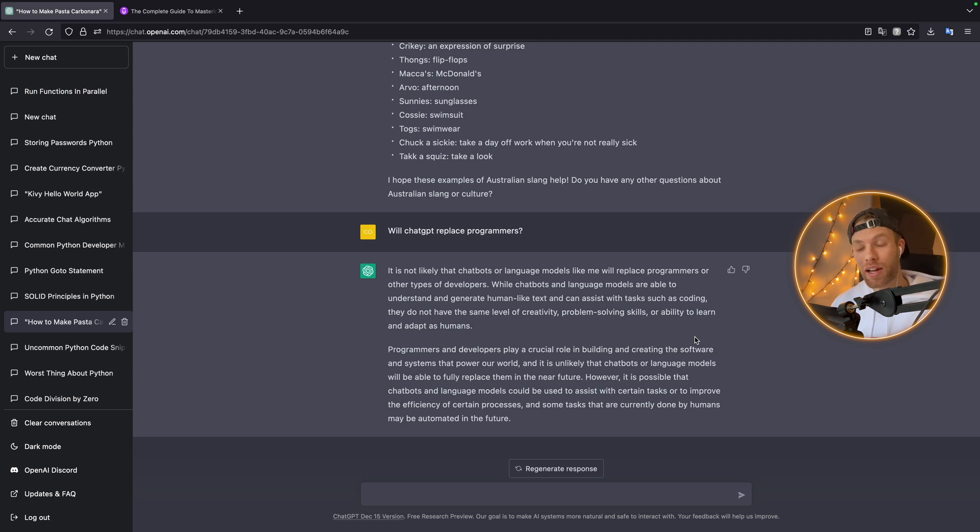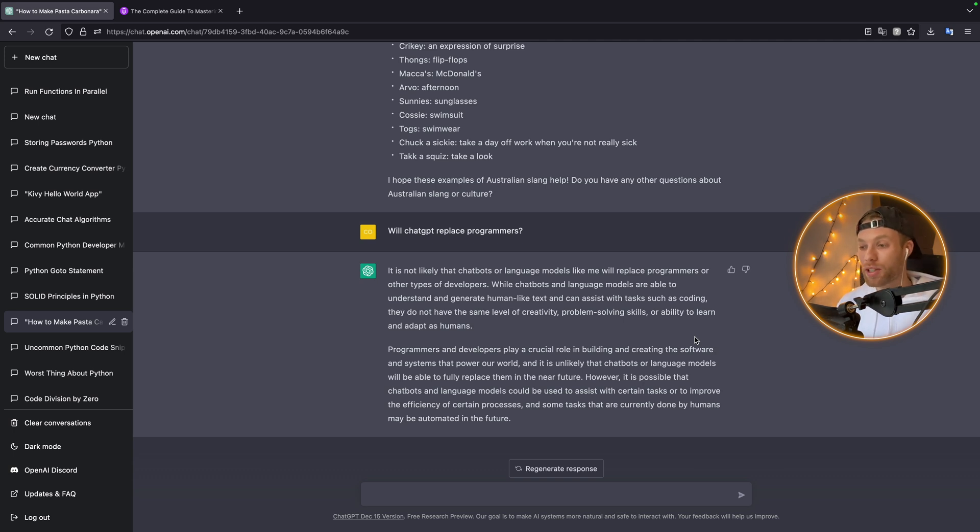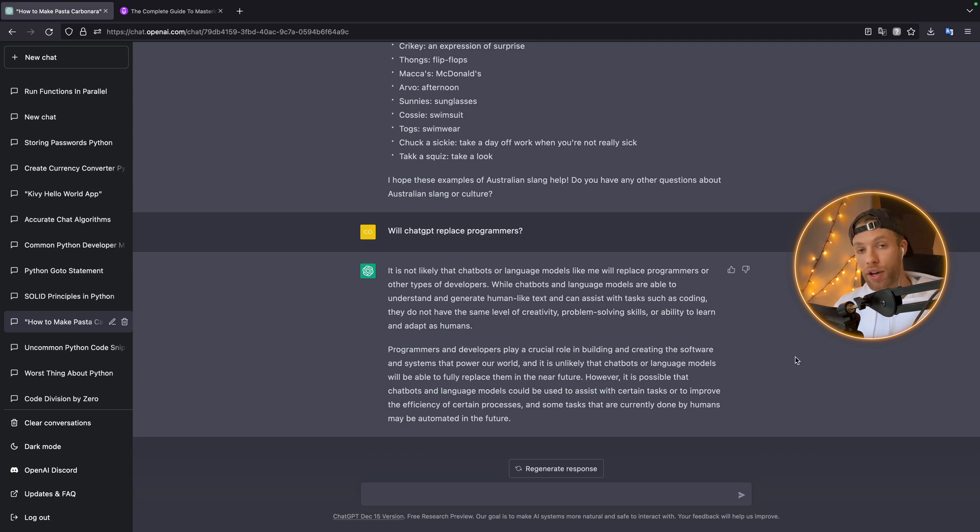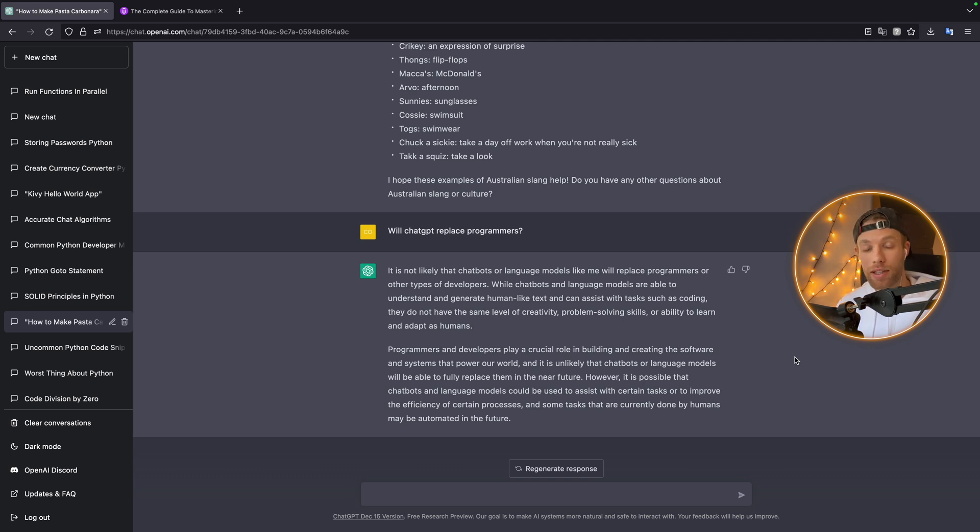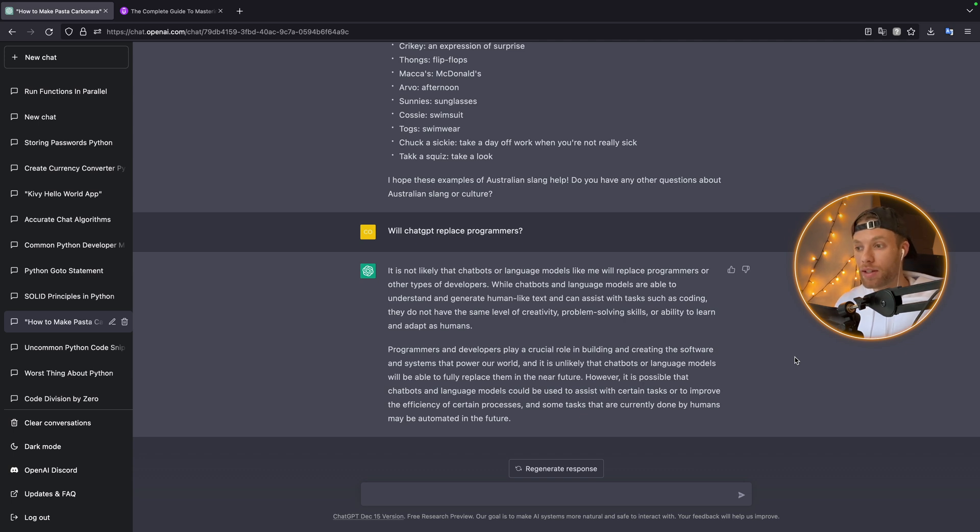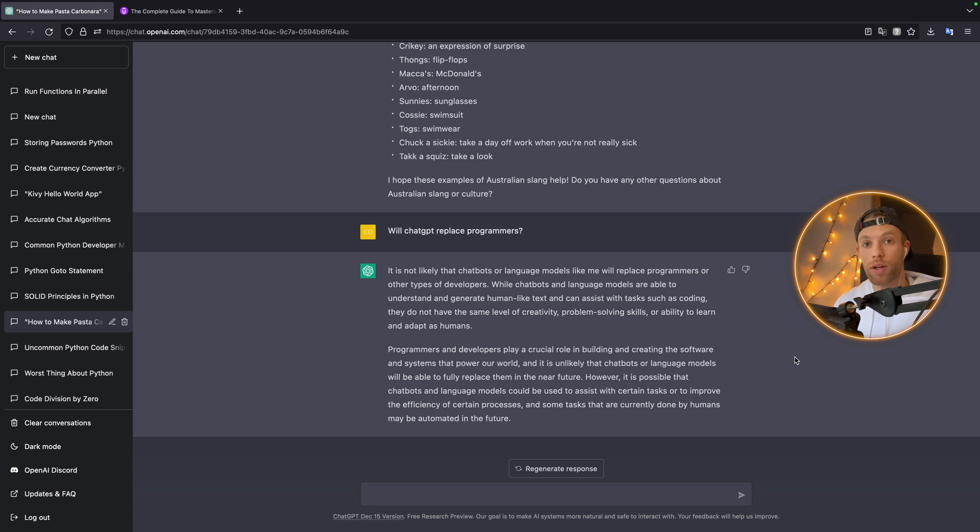If it can do that right now, imagine in five or ten years what it's going to be able to do. It might even understand us better than we understand ourselves. So it's debatable whether we'll have a job in 20 or 30 years in the Python field. But you should not stop learning Python right now. Even if it's going to replace us in 30 years, what's stopping you from using it to become rich in the next 10 to 20 years? Just like anything in life, it's eventually going to be outdated.